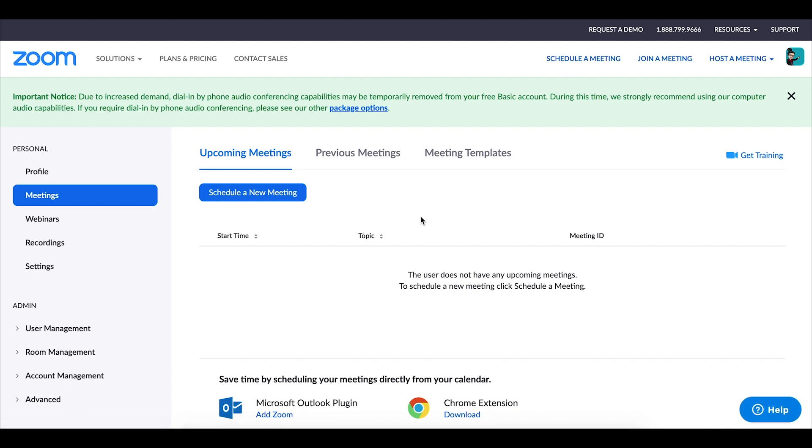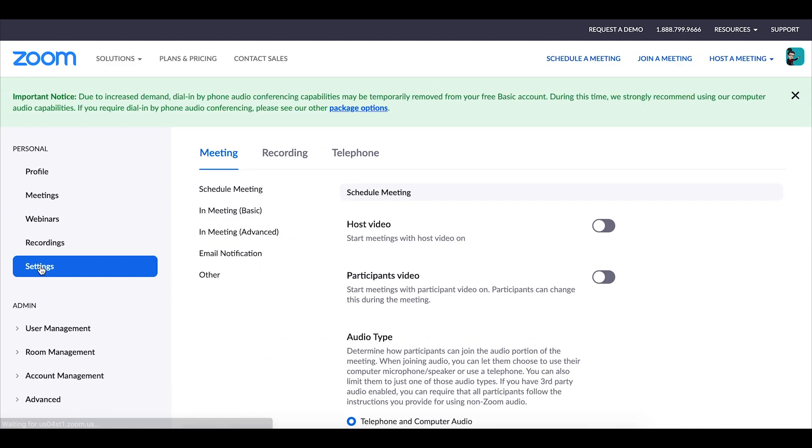This is the screen where you can schedule new meetings or view previous meetings or upcoming meetings. Now we'll discuss this screen in more detail in the second video of this series. For now we are going to focus on the settings tab and figure out what some of those ideal settings are for when we are planning online classes for students.